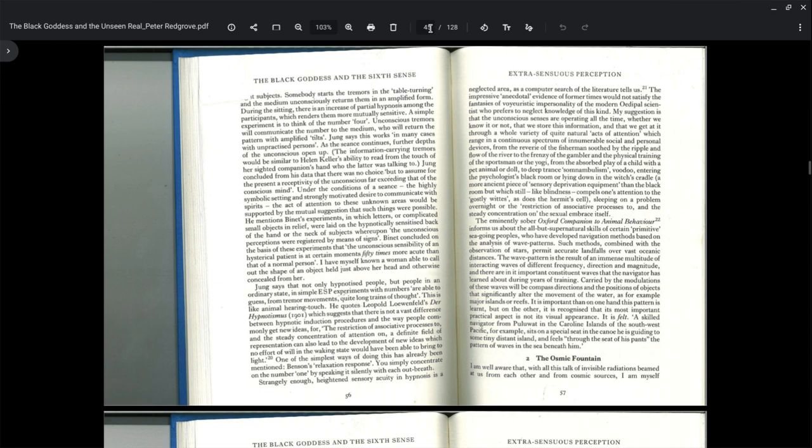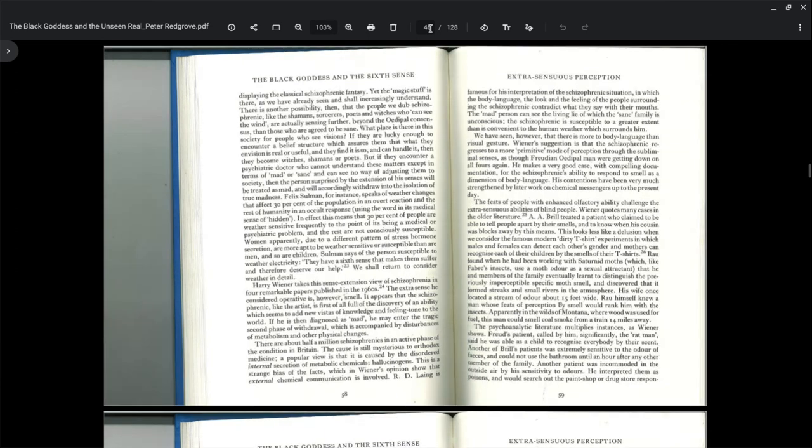This is part two, section two of the book, Extra Sensuous Perception: The Osmotic Fountain. I am well aware with all this talk of invisible radiations beamed at us from each other and from cosmic sources, I am myself displaying the classical schizophrenic fantasy.